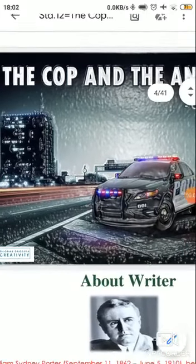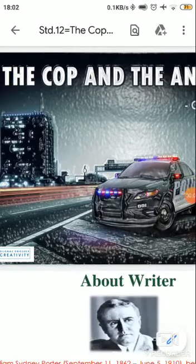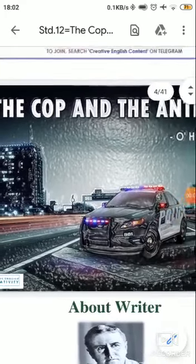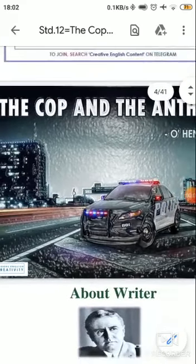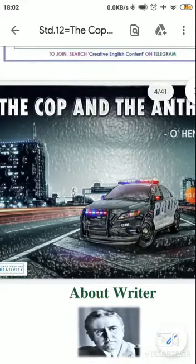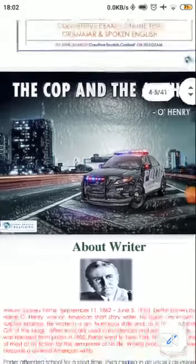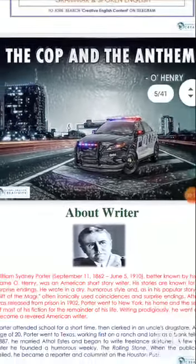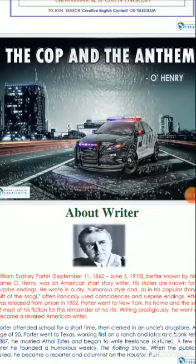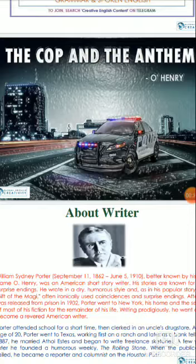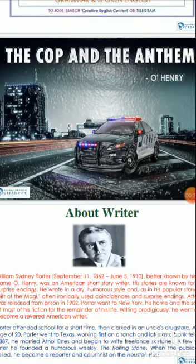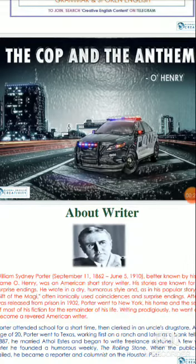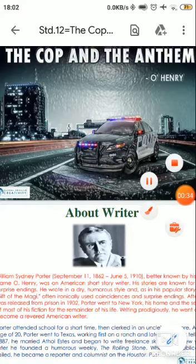Hello students, today we are going to start with a new chapter from unit number 1, The Cop and the Anthem. Let's look at the details about the writer. William Sidney Porter, an American writer, is better known by his pen name O. Henry. Apart from being a writer, he was also a reporter, columnist and occasional cartoonist.